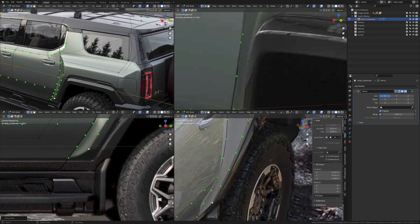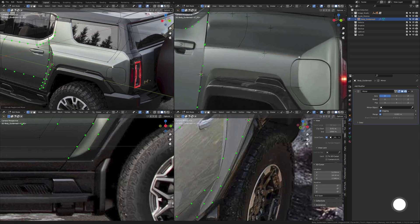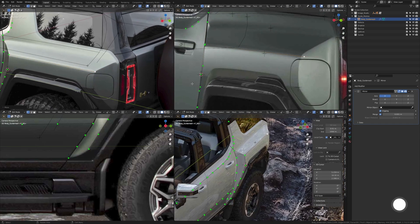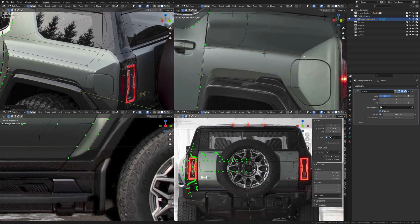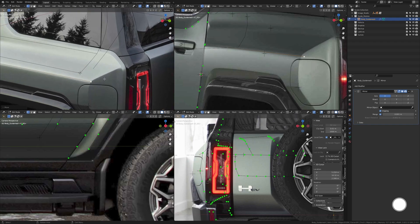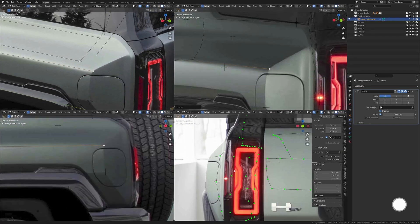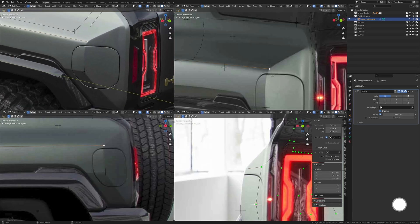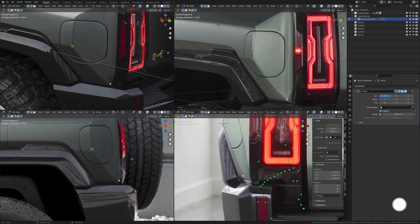Now let's finish the back area here. For that area, we're really not going to need this image, so I'm going to switch it to an image that shows us the back of the vehicle — this one right here should be good. Now extrude all the way down, snap it to that empty, and extrude it further down.